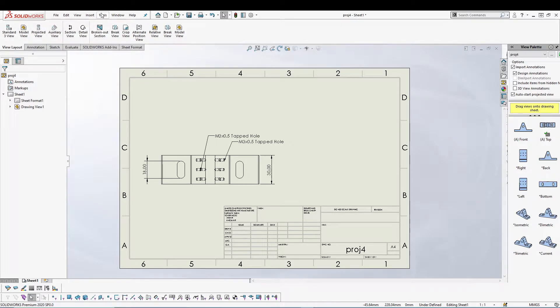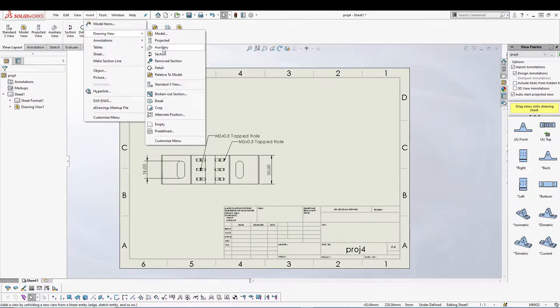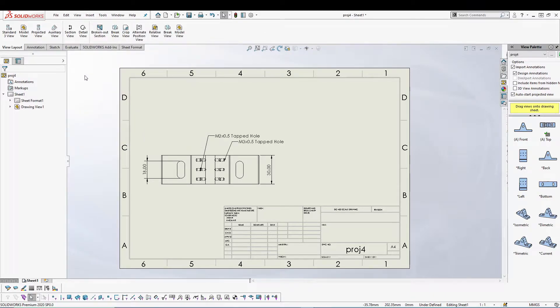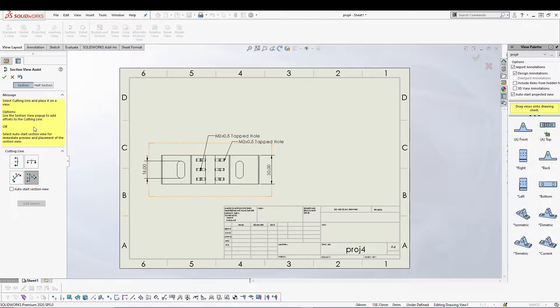To do the section view you have the Section View option inside View Layout, or else you can go to Insert, Drawing View and select the section. Let's go for a section view.